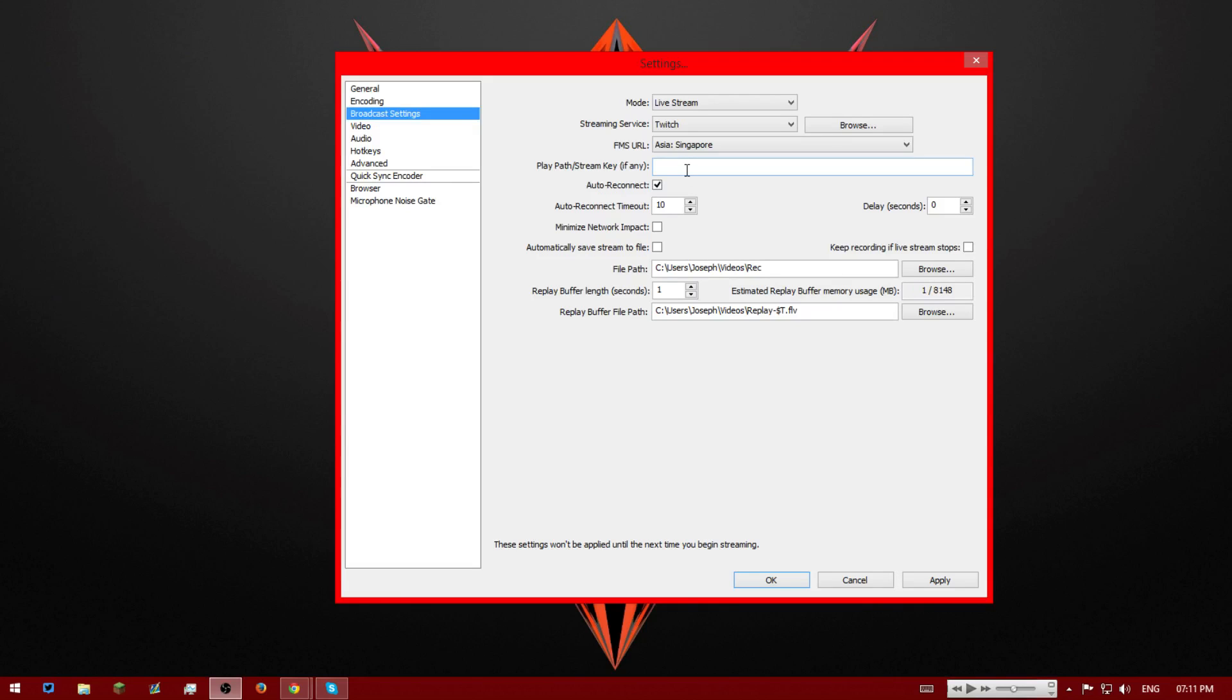Then you're going to have to get your stream key which is on your stream. If you go to, when you open your stream, go to dashboard. It's just up the top there. There's just a little thing that says stream key. Click that and copy it into here and paste it.